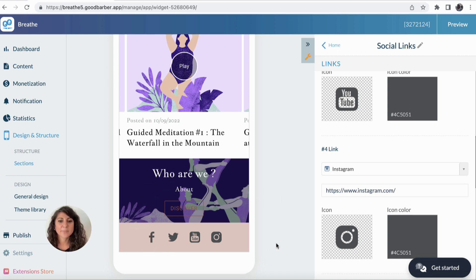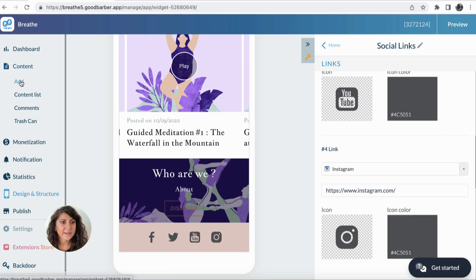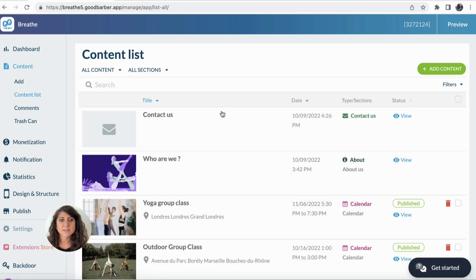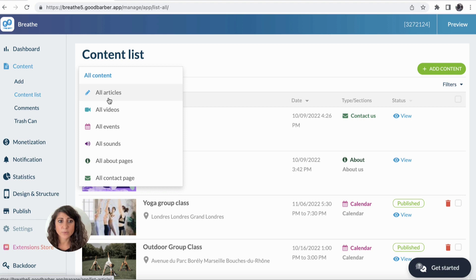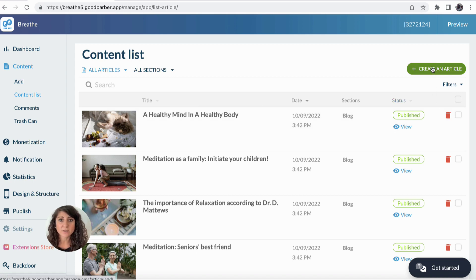Now that I'm happy with the home, I can move on with the content. By clicking on Content, I can add a new piece of content and also see the content list. By clicking on Content List, here is a list of all the pieces of content — I can filter them by section or by kind of content. For example, I want to see all the articles currently in my application, and here is the list. I can delete them, hide them, or create new articles.